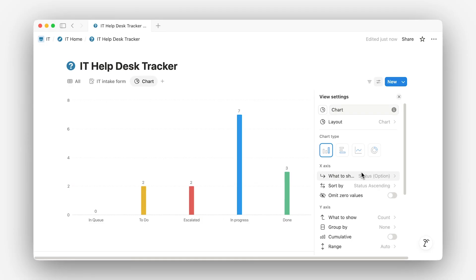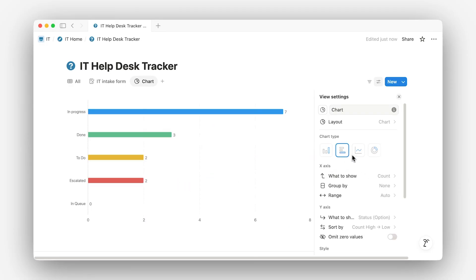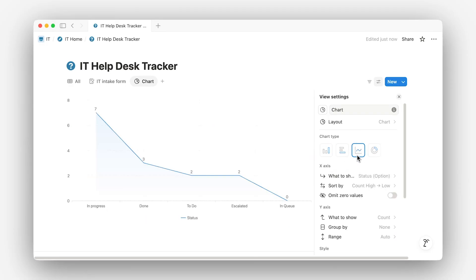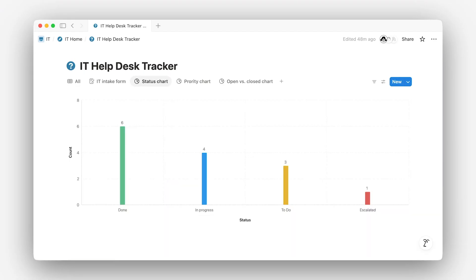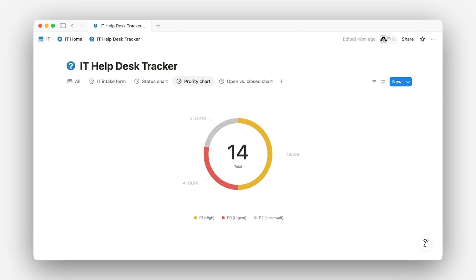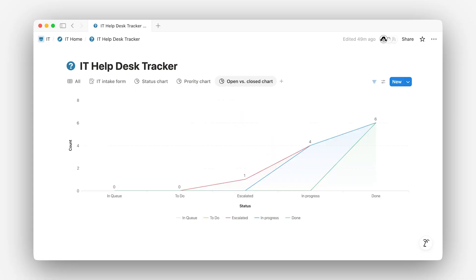You'll get a whole buffet of chart options like pie, bar, line, and more. Here are some useful ones. Use a bar chart to see the number of issues by status so you can quickly tell what's open, in progress, or resolved. Try a pie chart to break things down by priority. Go with a line chart to track issues opened versus closed over time.